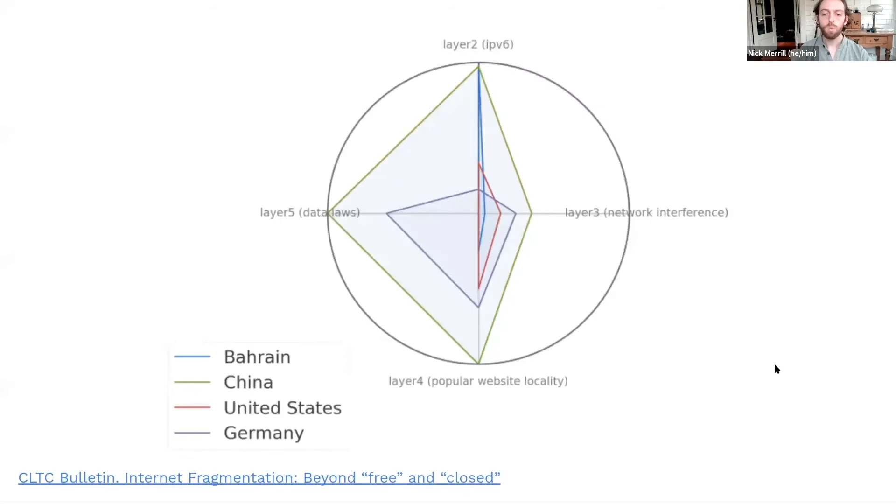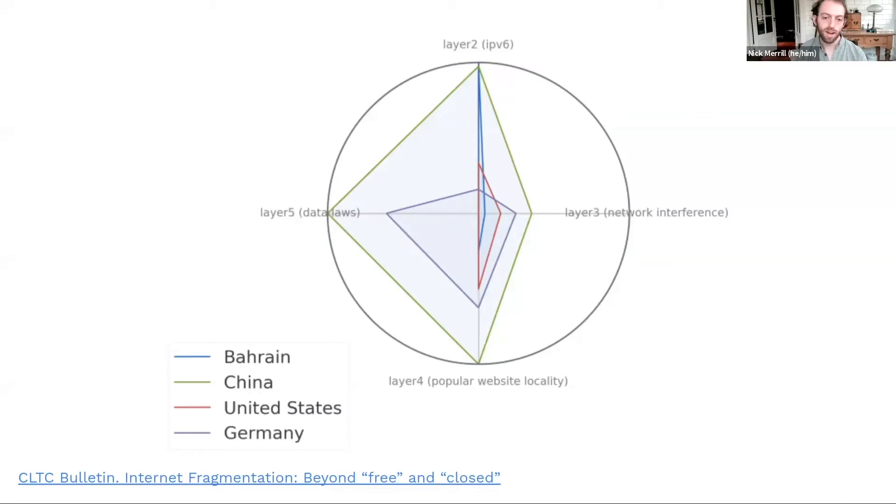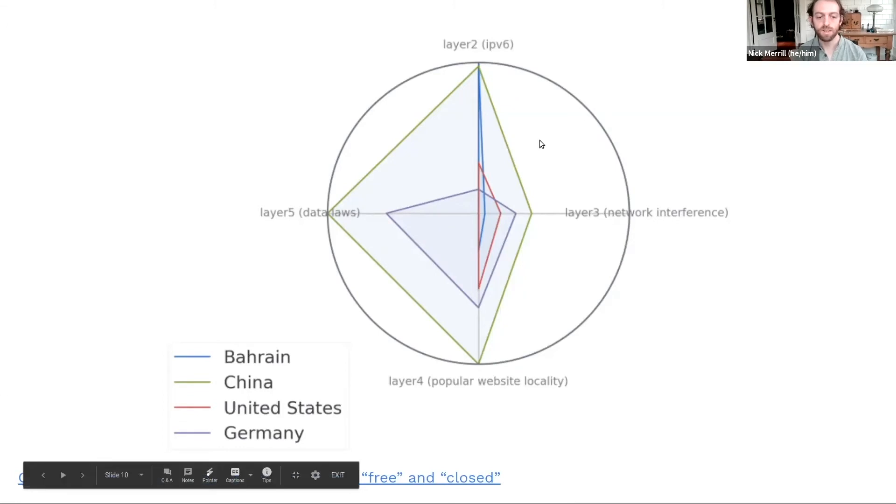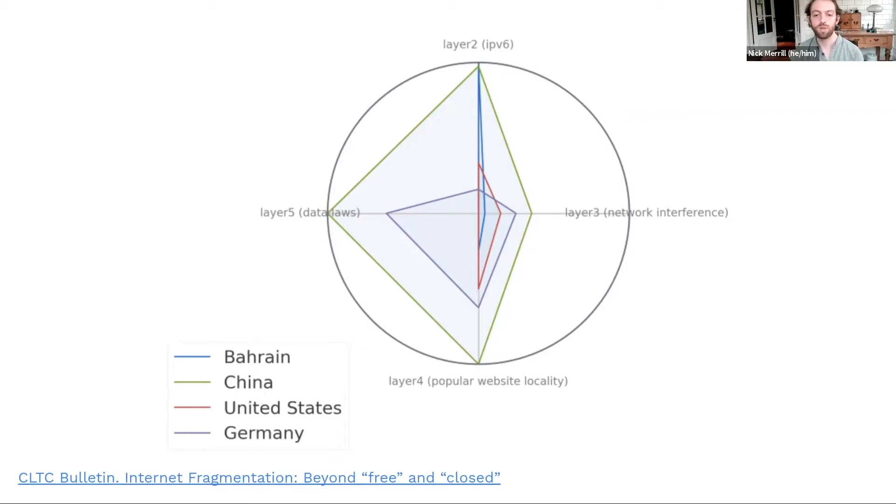So what we came up with were these spider charts. They describe the fragmentation profile of a given country. Now, here are four interesting examples. On one, you see this probably very big green shape here. This is China. So we see that China has a wide degree of fragmentation on all of the four layers that we measured.